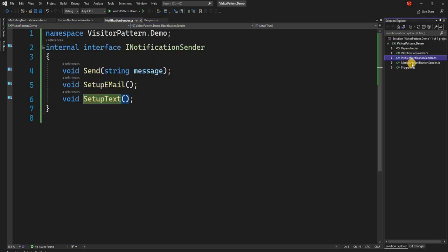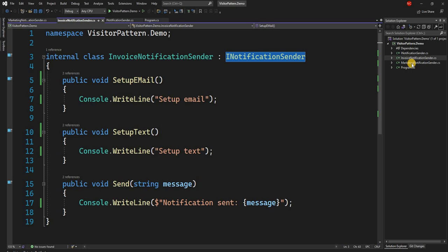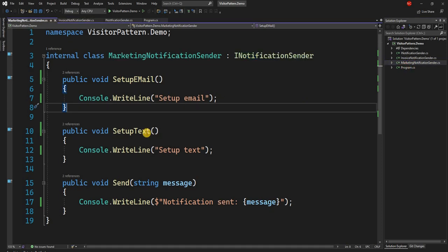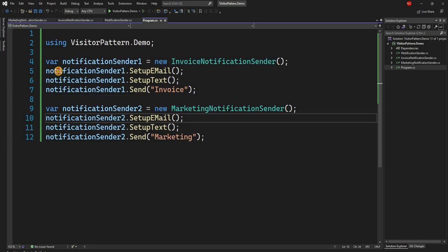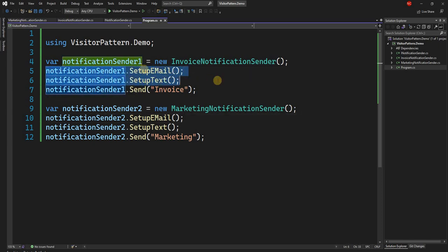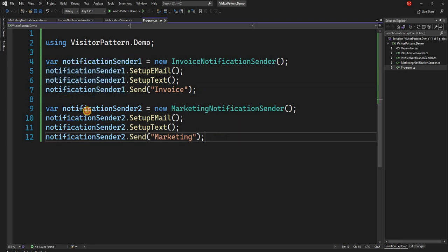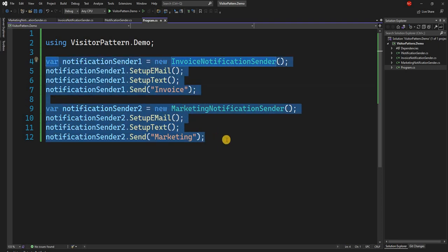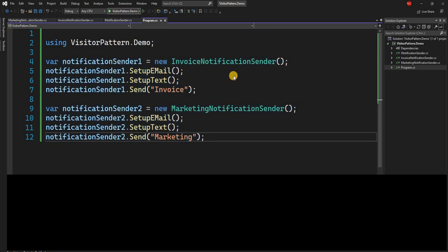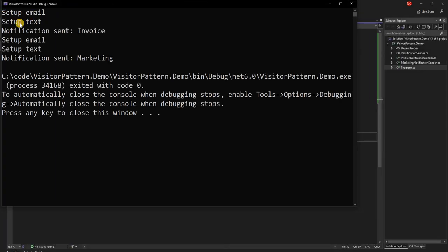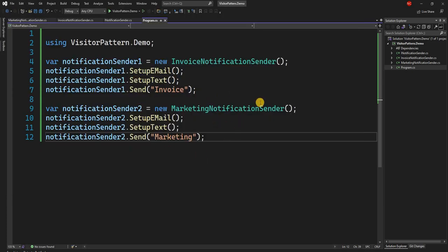At first look this implementation doesn't look so bad. It has an interface, individual classes implement individual types of notification senders, and you can use them to send notifications via email or text based on which setup you call. Of course if you are using SOLID design principles this implementation would be a bit different, but let's keep focus on Gang of Four design patterns. Running the application shows: setting up email, setting up text, then sending a notification to invoice, and the same for marketing.